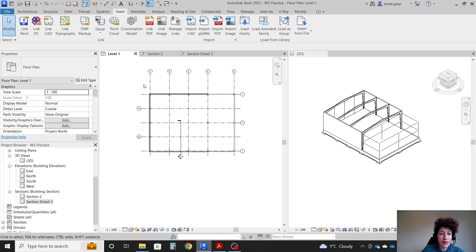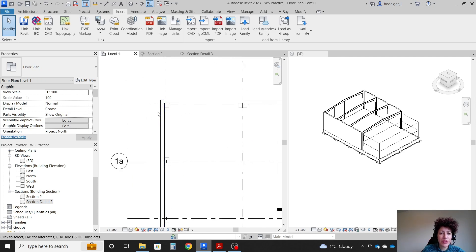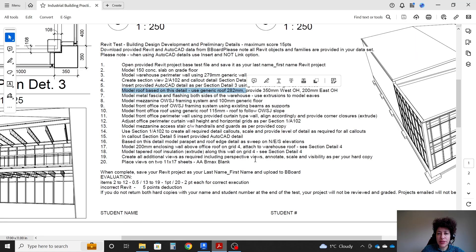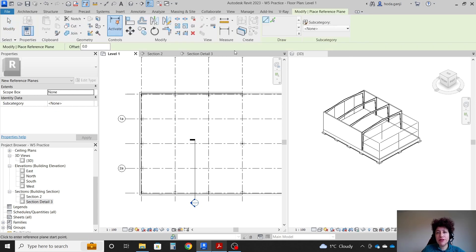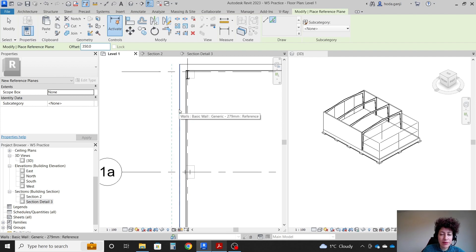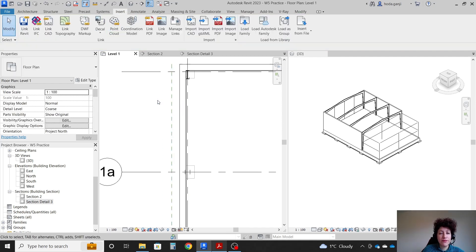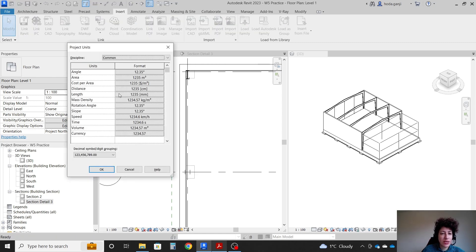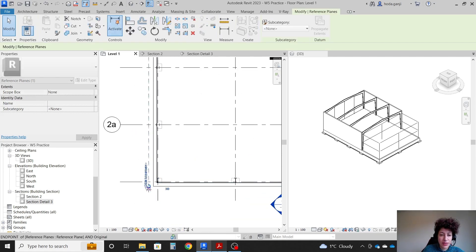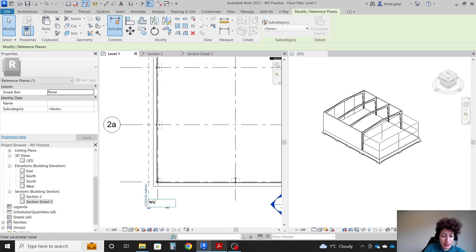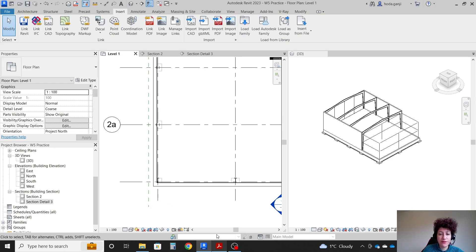Usually the overhang is measured from the outside of the exterior wall. On the west side it's going to be 350mm. In level 1, I'll hit RP for reference plane, pick one line which is the exterior edge of the wall, offset by 350mm. Our units are on meters. I'll extend this a little bit — this is basically our west overhang reference plane.